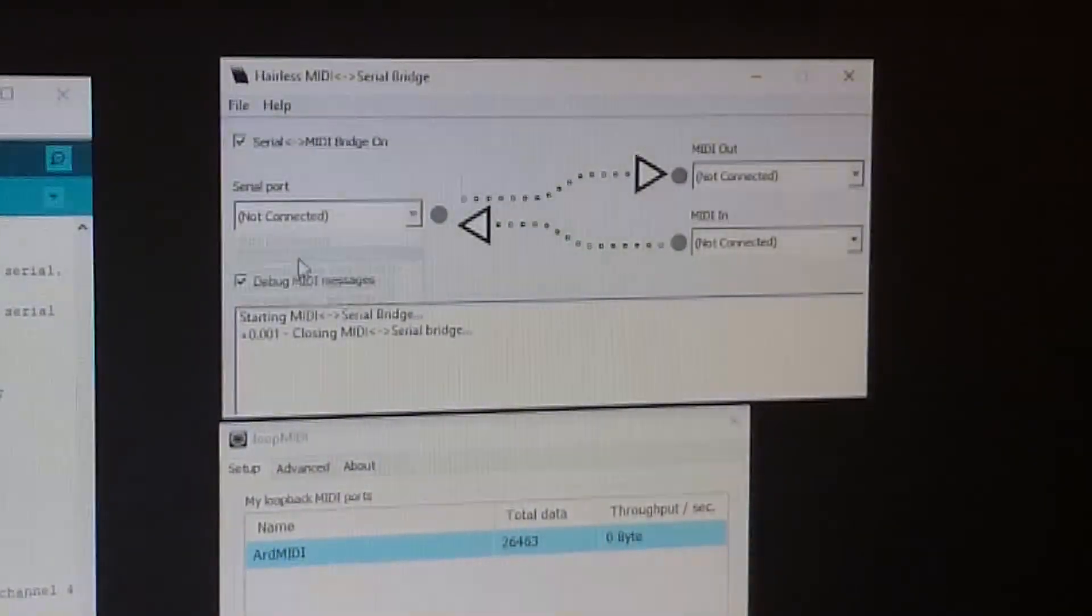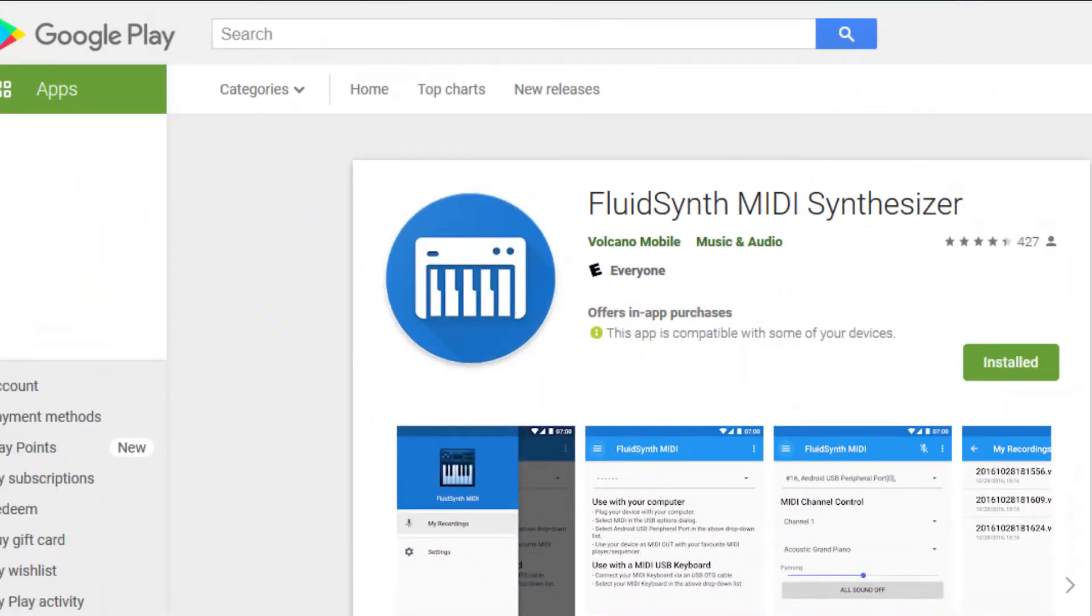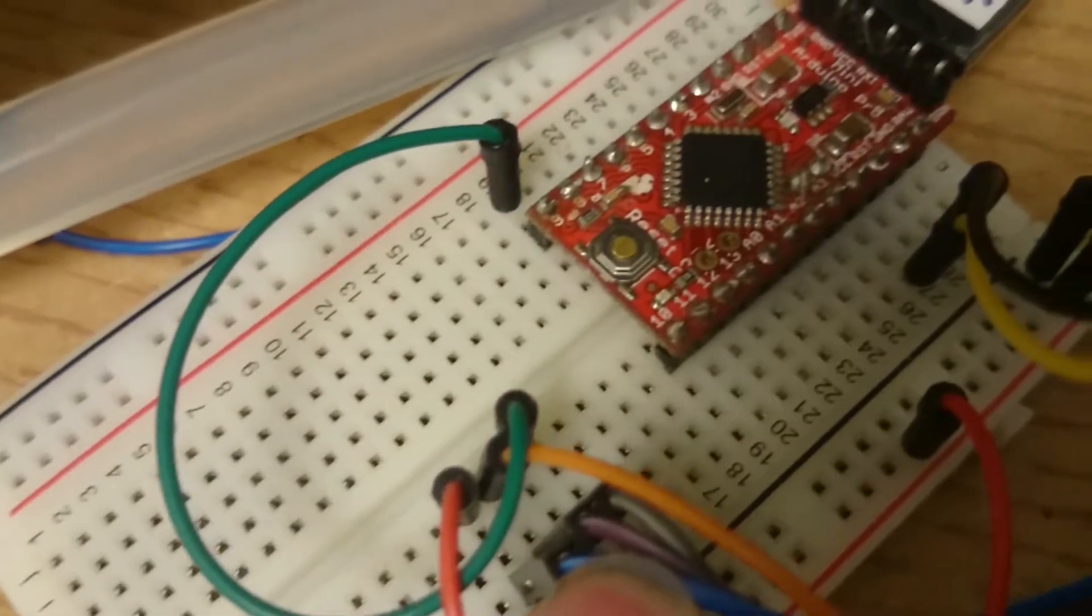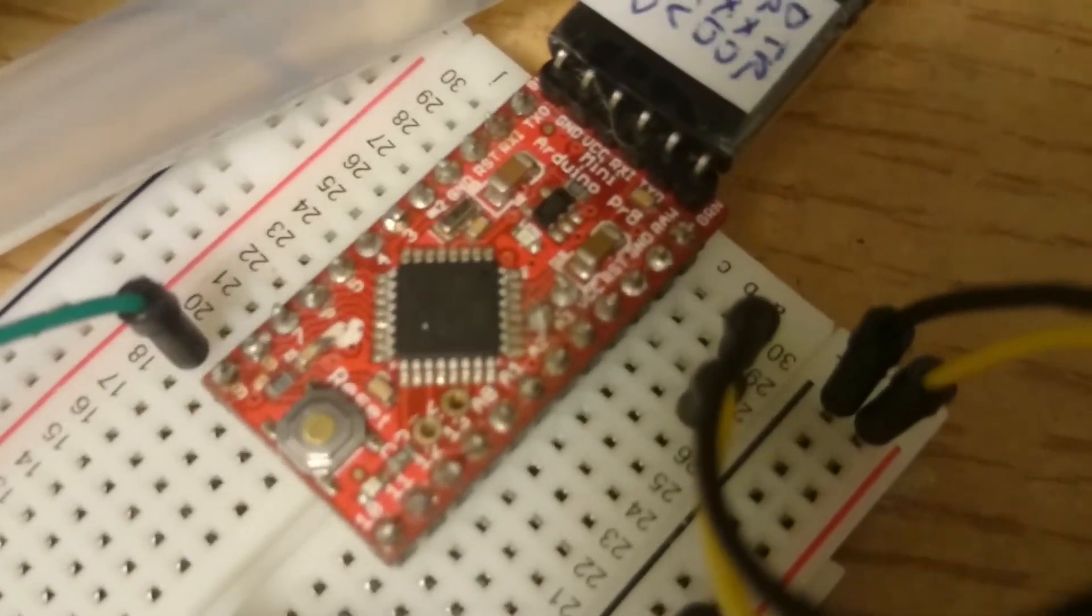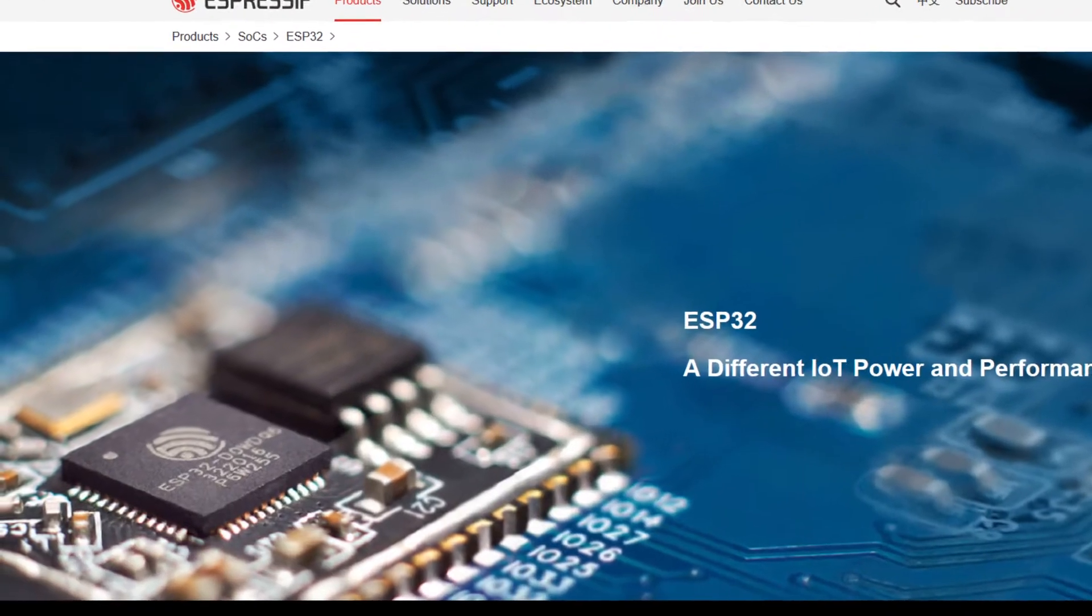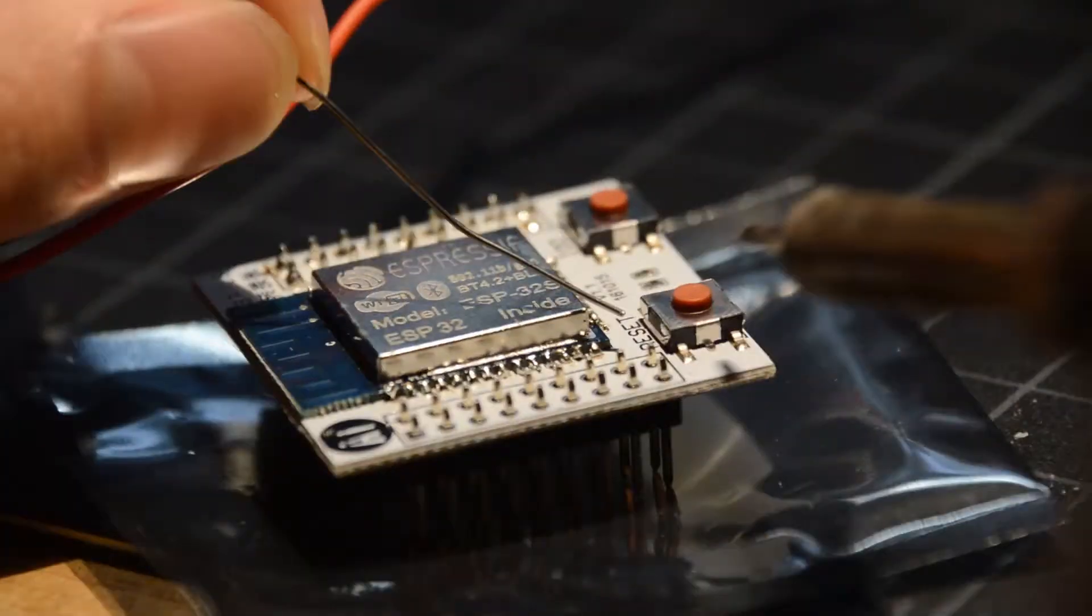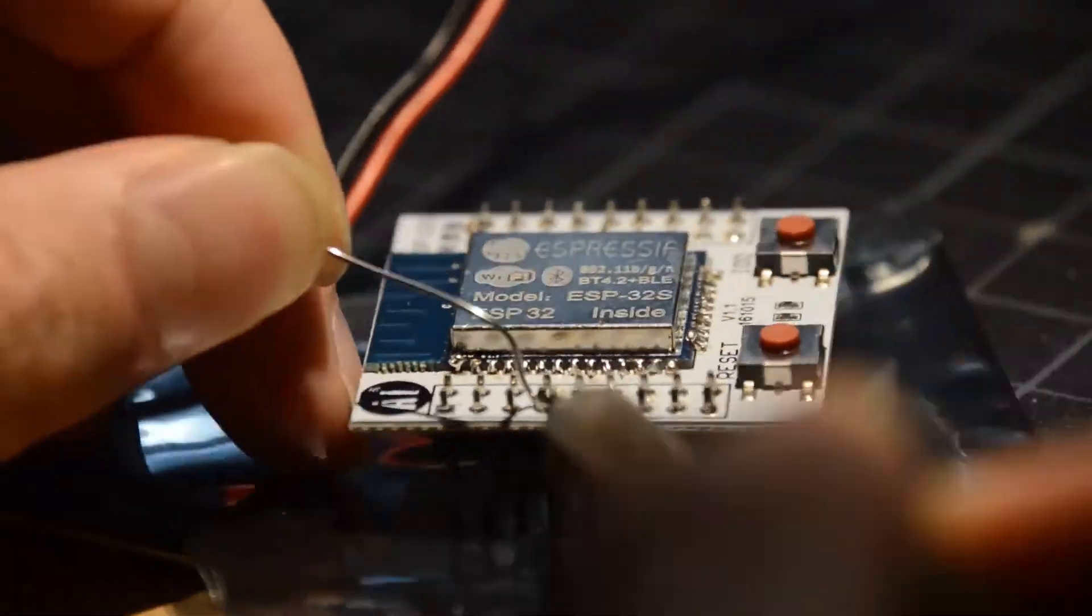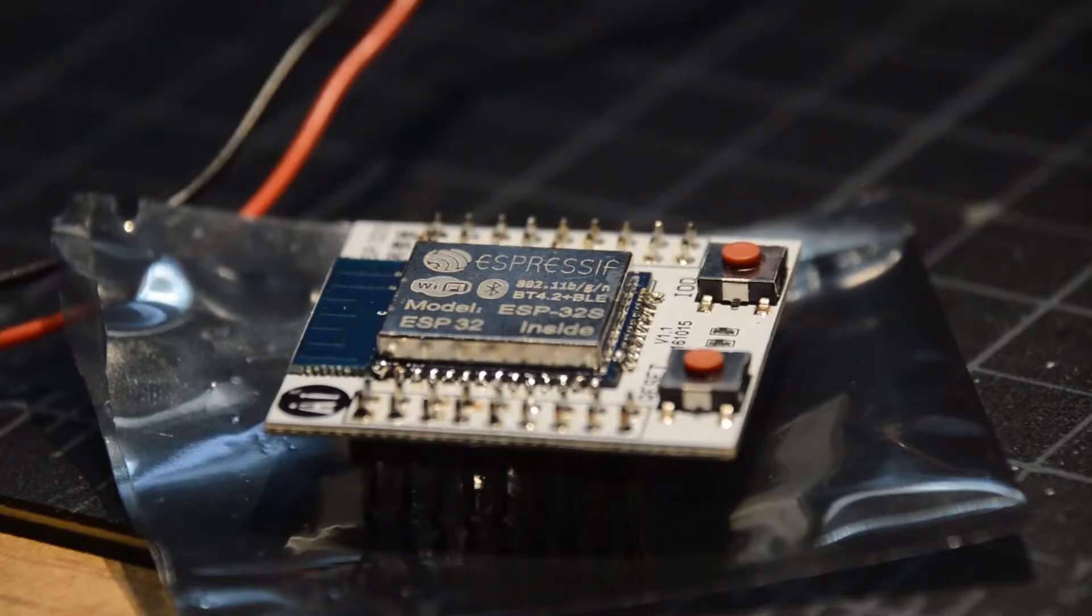I'm replacing the giant mess of software with something much cleaner. I'm replacing the Arduino that used to run this thing with an ESP32, which is a microcontroller that runs about 10 times faster than the Arduino, and it's got Bluetooth and Wi-Fi capabilities.